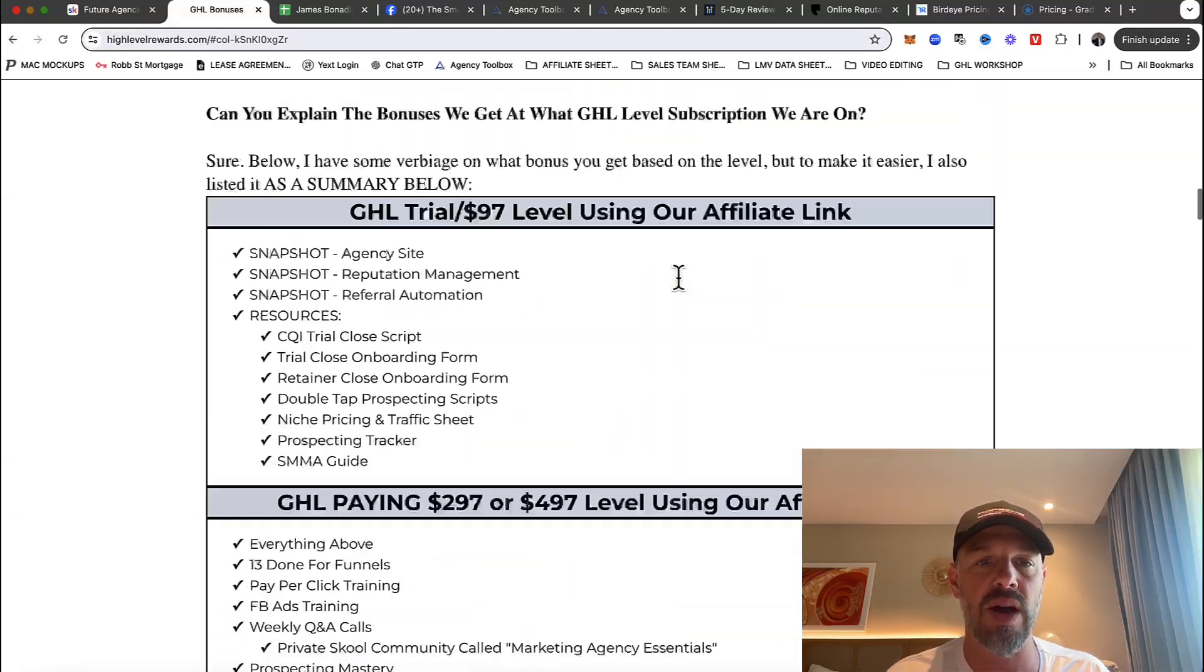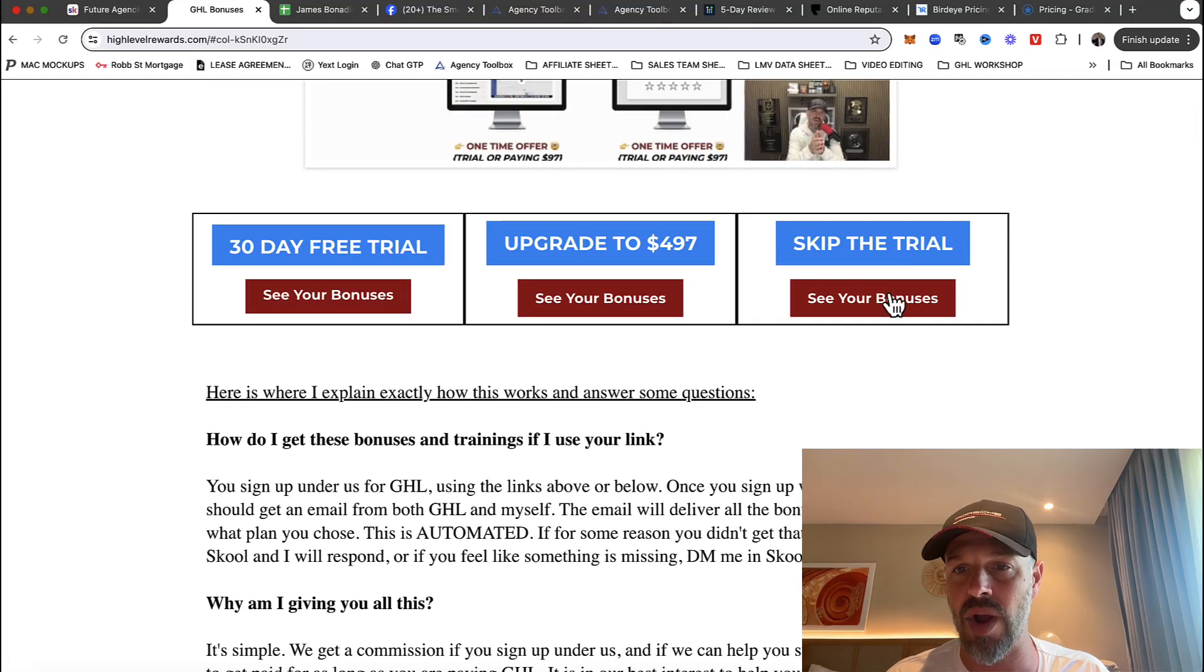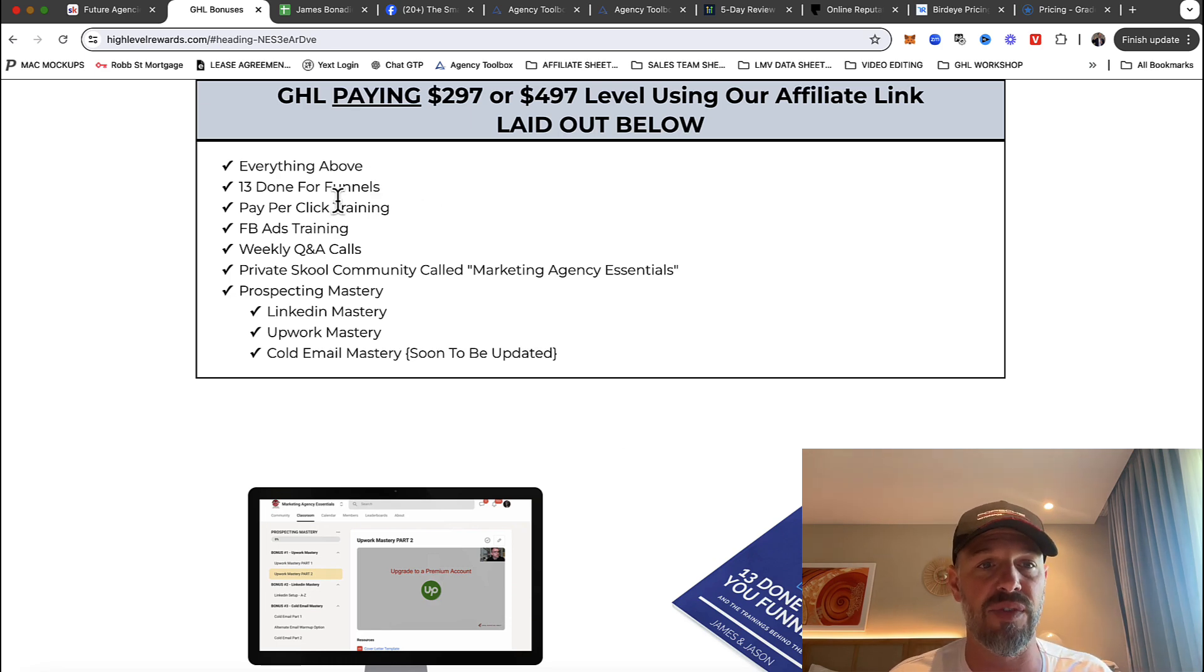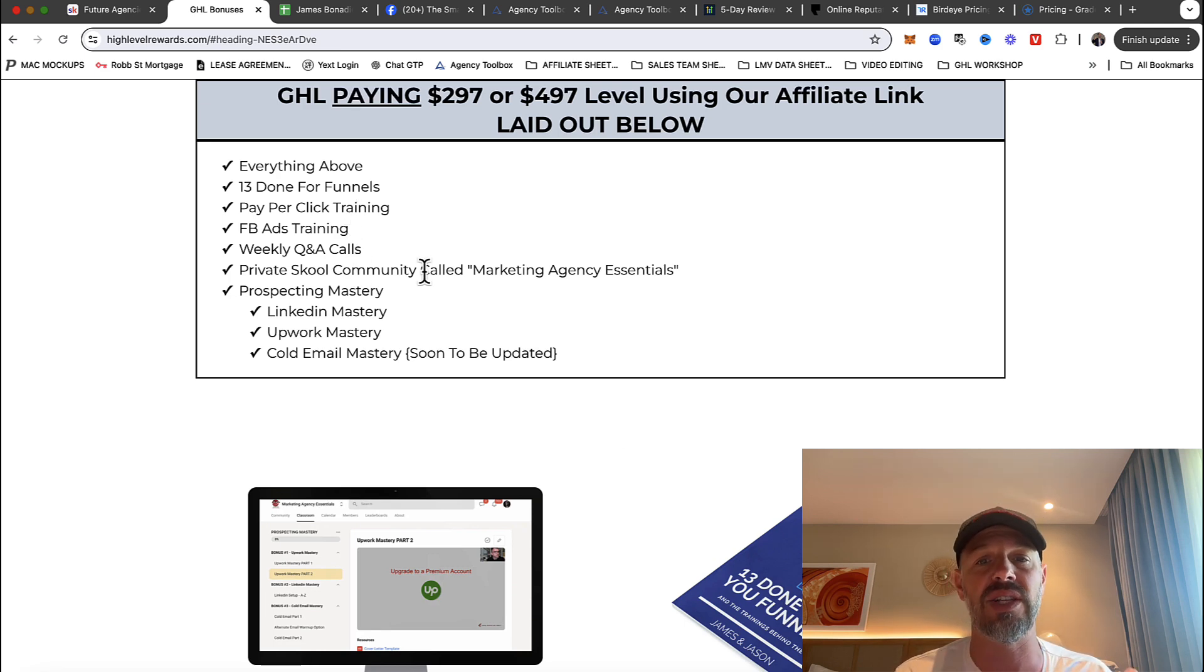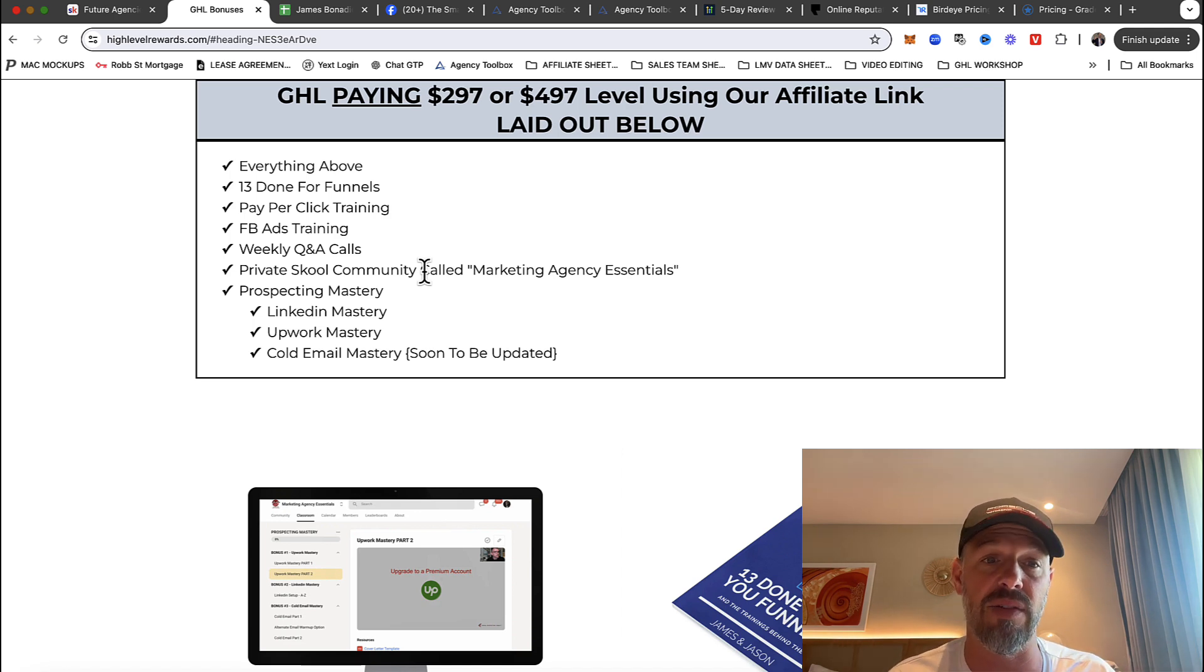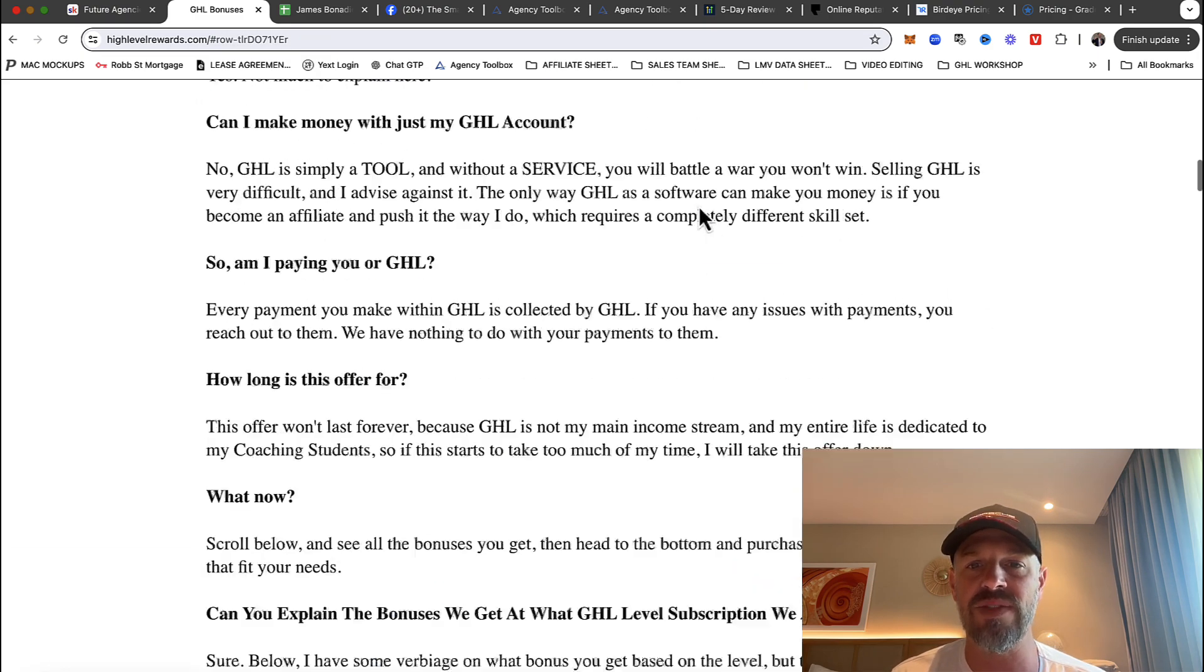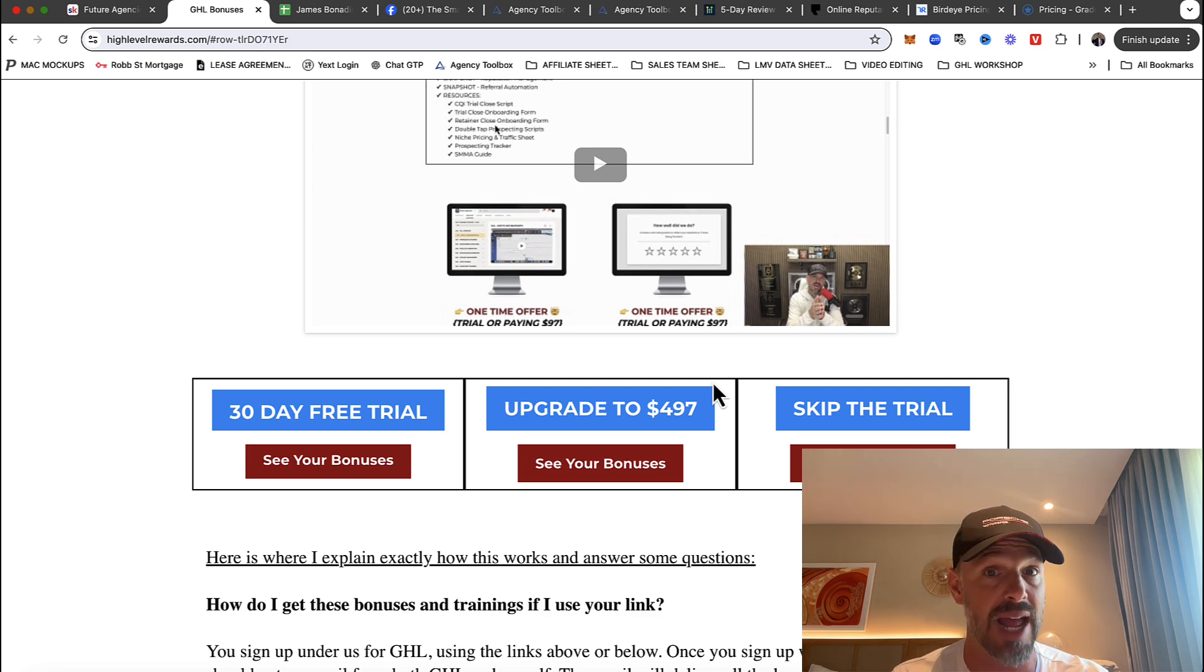Again, all the links that you will need are down below. Okay. So you can see all the stuff that you get. Here's our agency site, our snapshots, and some resources that you can use. Now, if you want to skip the trial and go directly and pay the $297, you get everything above. Plus you're going to get 13 done for you funnels, pay-per-click ads training, Facebook ads training, weekly Q and A calls in a private group, private school community called marketing agency essentials. Although we are about to change that. We're just going to actually bring people into our own, into another group. Cause there's too many groups. People are getting confused. Plus you're going to get prospecting mastery, LinkedIn mastery, Upwork mastery, cold email mastery.